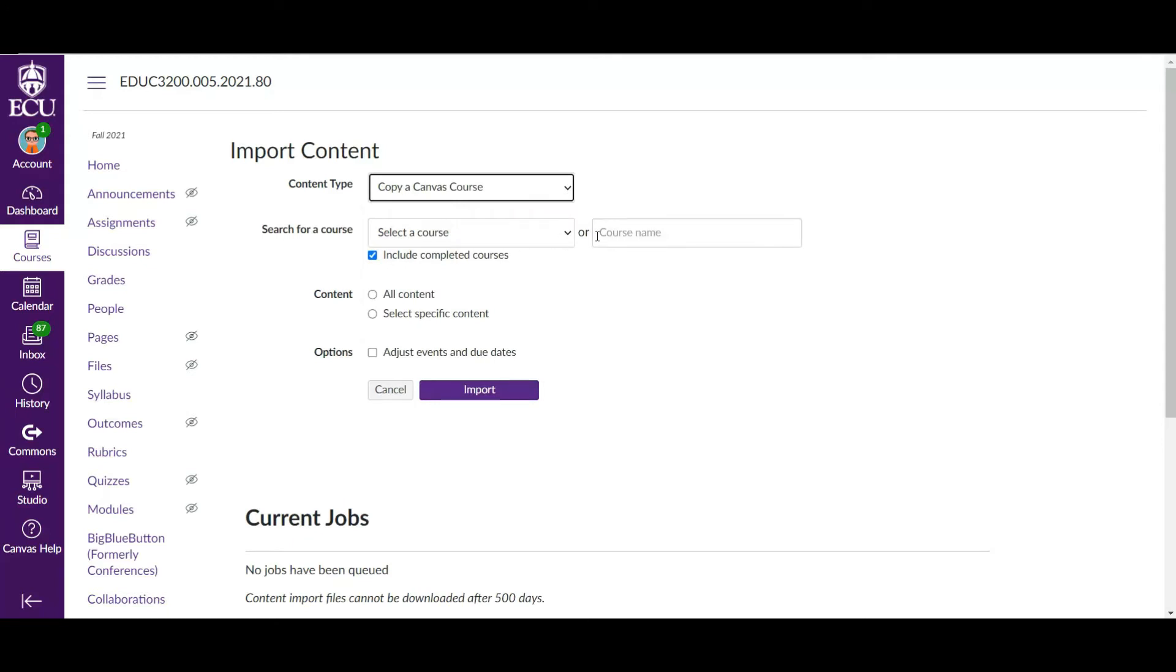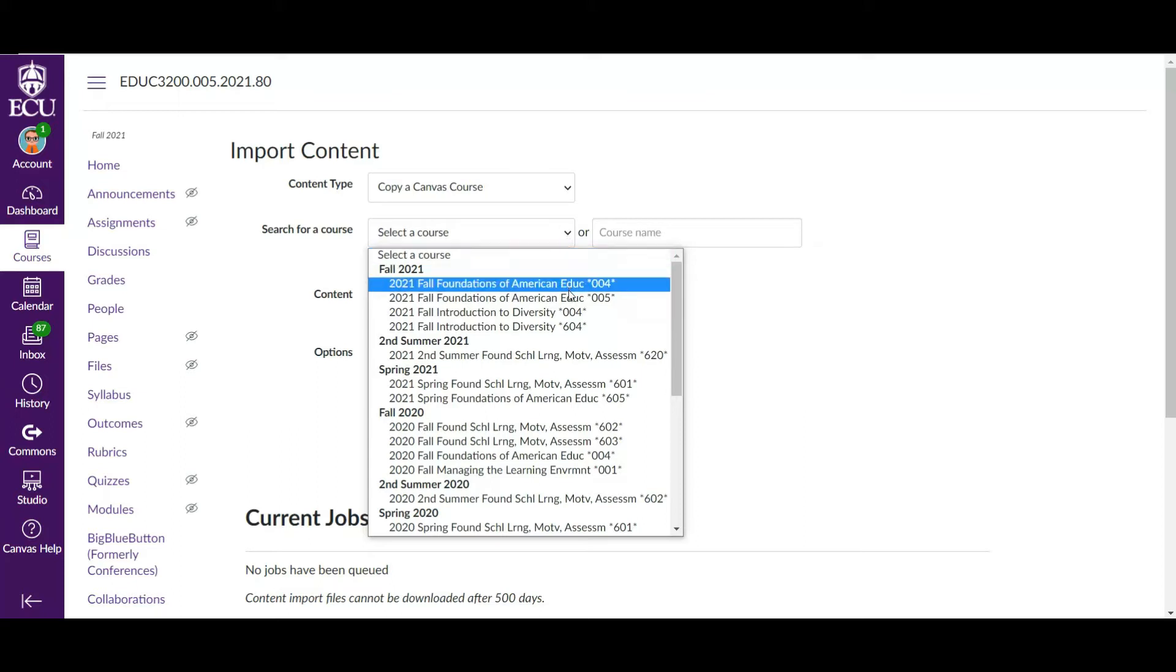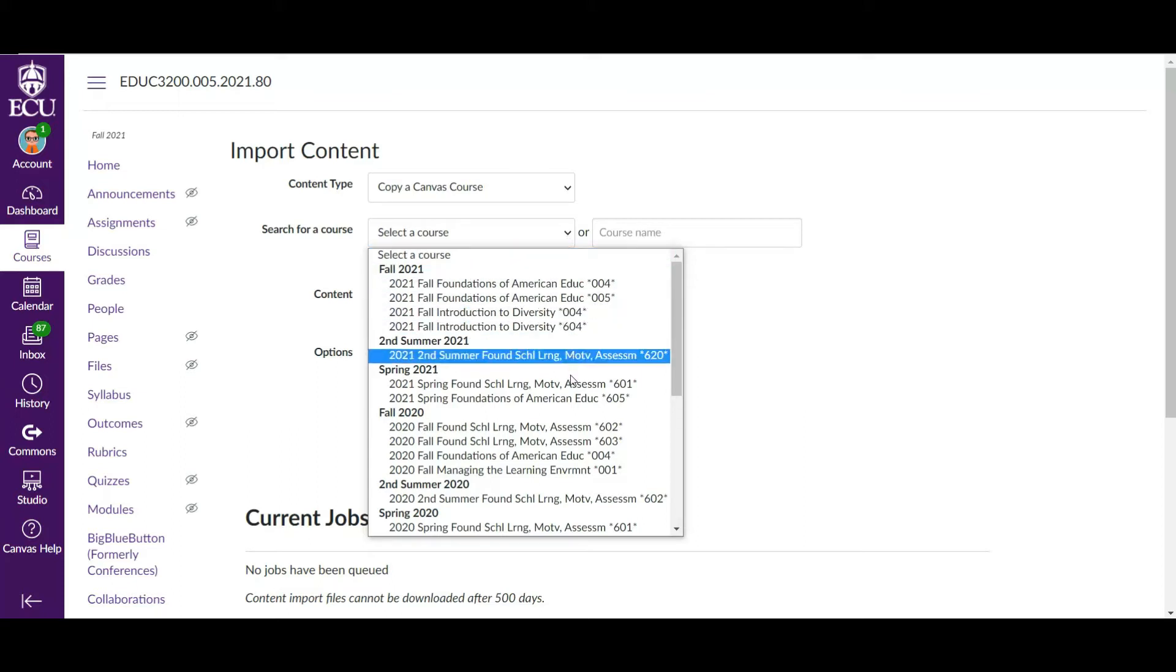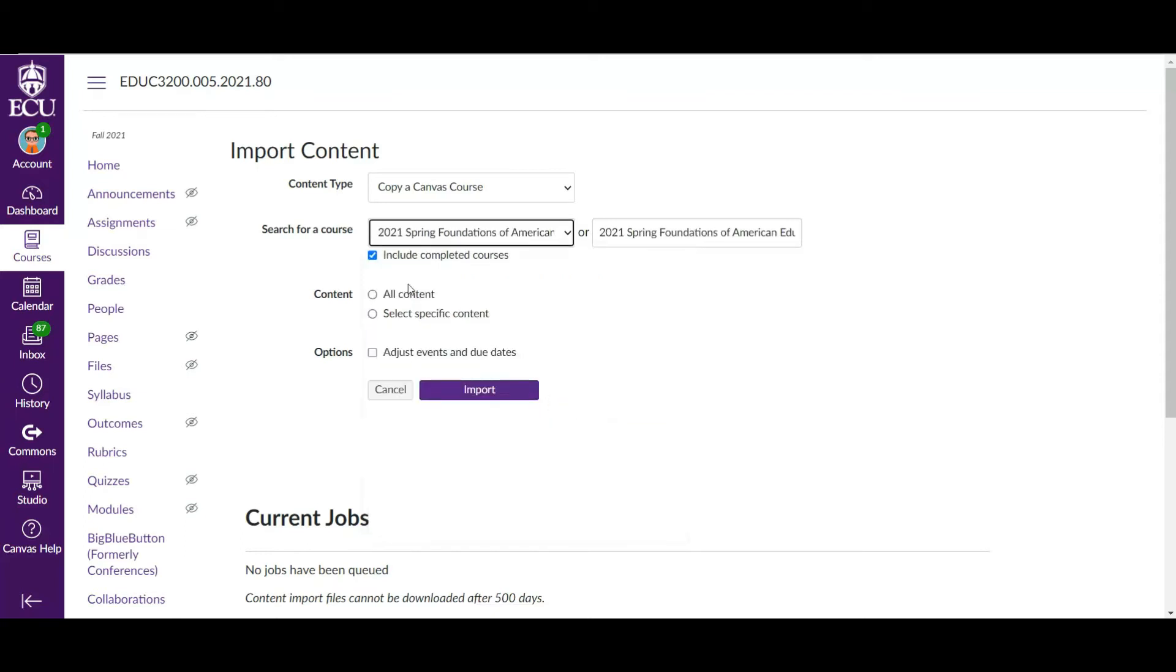So you can look for the course by name if you want to, if you don't see it in your roster. But if you look at this drop down menu, Canvas, look at this. This is absolutely beautiful. It lays everything out for you very nicely. So I am going to import the same course, Foundations of American Education, from my spring semester into my fall semester. I have no idea what this box does that says include completed course. I have never had to uncheck it, but you should probably keep that checked and you'll be fine.